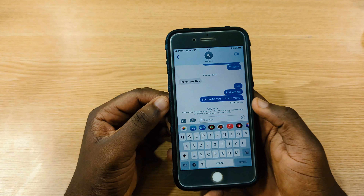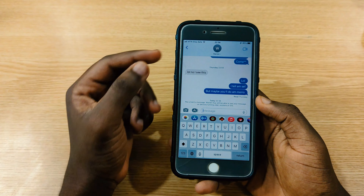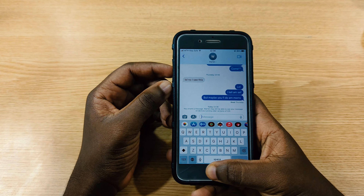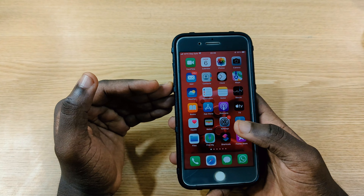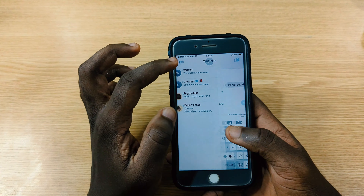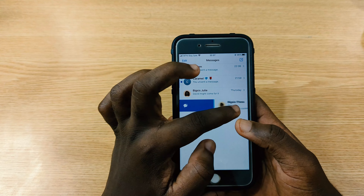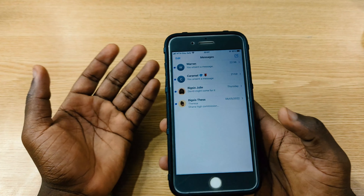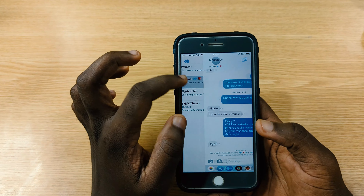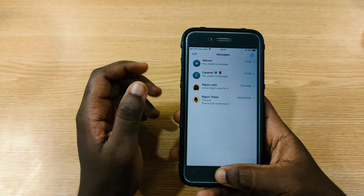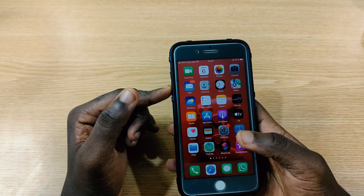To unsend a message, you press and hold on it and tap 'Undo Send.' It will note if the recipient is on an older version of iOS and may still see it. You can also mark messages as read by swiping left, and then go back and read them whenever you feel like it.